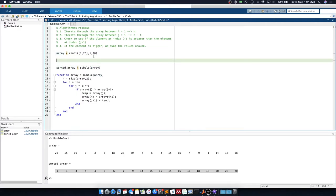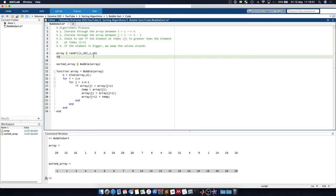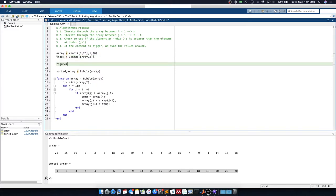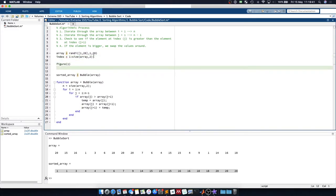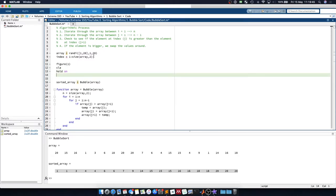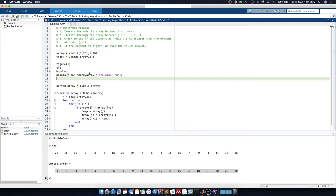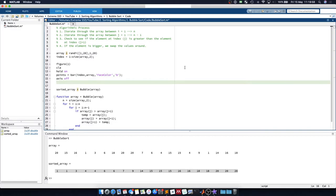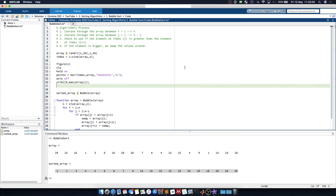We can visualize what is going on in the bubble sort by creating an index variable. This index is going to be 1 to the size of array in the second axis. And we'll say figure 1, clear the axis and hold on. Points equals a bar graph of index array with face color blue. We'll turn the axis off and set the y limit to go between 0 and the maximum array value.